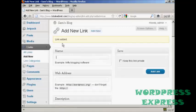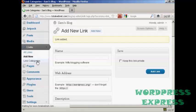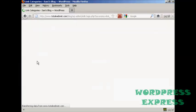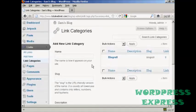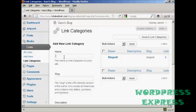And it says link added. If I just show you the link categories one here. As you can see there's only one category at the moment which is blogroll. If you want to add a new link category it's quite simple.